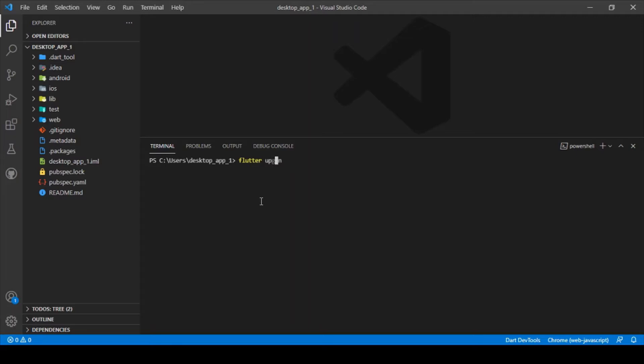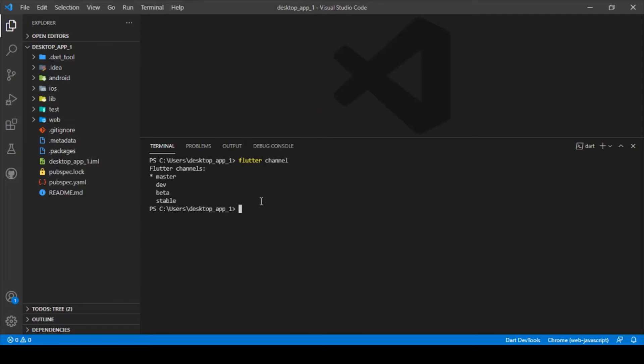After running these two commands, you can confirm that you've migrated to the corresponding channel by typing again flutter channel and make sure that you're currently in that particular channel which you just wanted to migrate to.